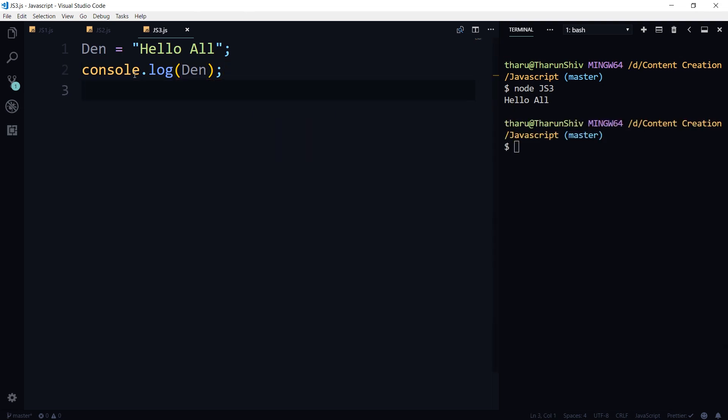It's going to tell hello all. And by the way, we have not declared that den. Okay, so this is in a non-strict mode.